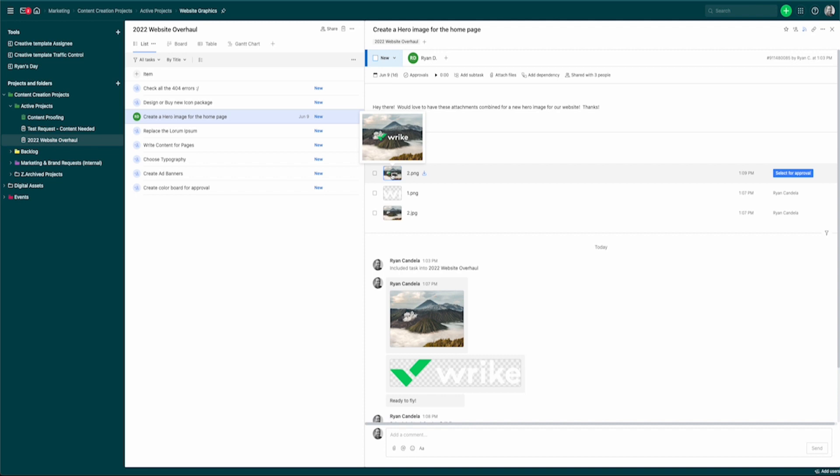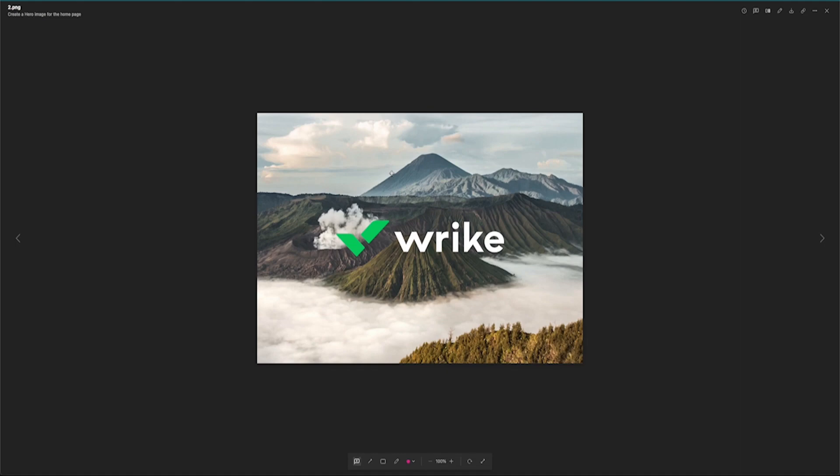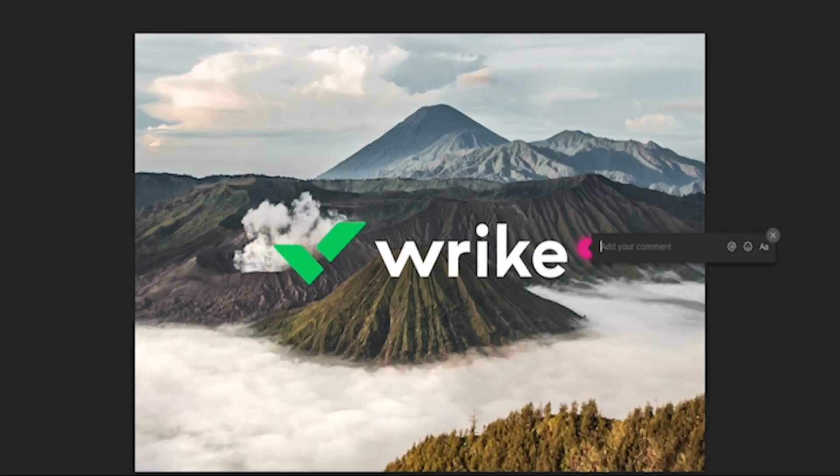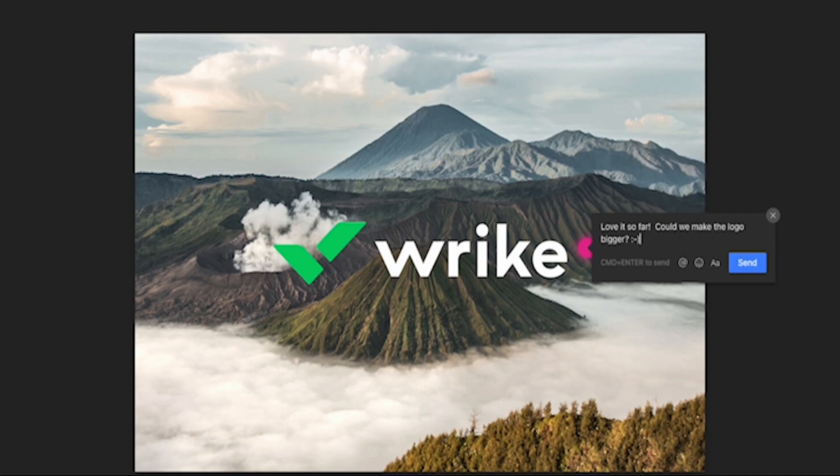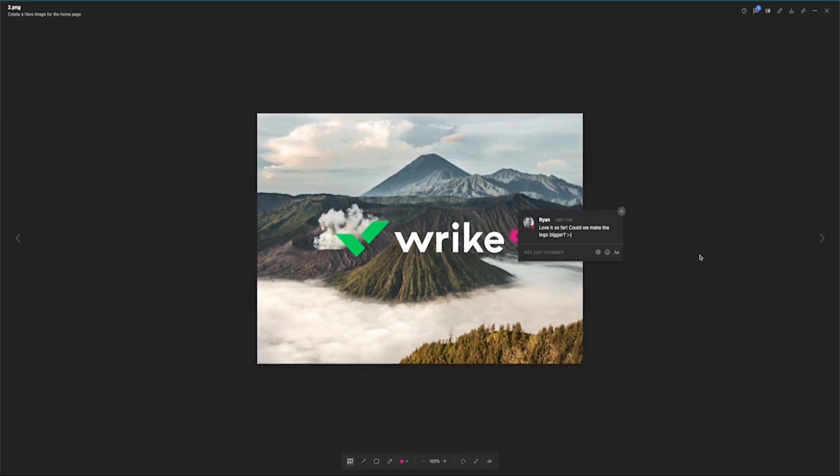One of the great things about this is this takes the management team straight into the proofing module that's built in to Wrike. And I won't go into the full depths on how the proofing module works. There's tons of resources online and we'll just keep this kind of Adobe related, but I do want to show you how interactive this can be between a manager and your creator back in Photoshop. So let's say as the manager, I take a look at this first rendition and I like it, but I want to just click here and just say, love it so far. Could we make the logo bigger and happy to throw a smiley face in there? Let them know that we're on the right track.